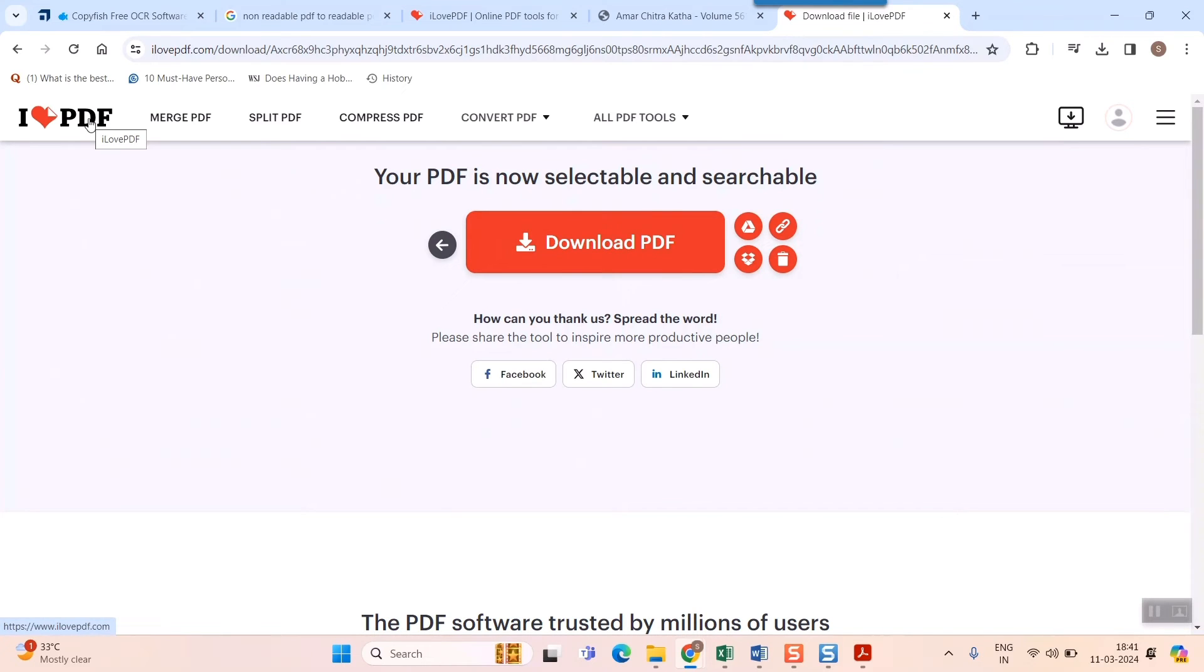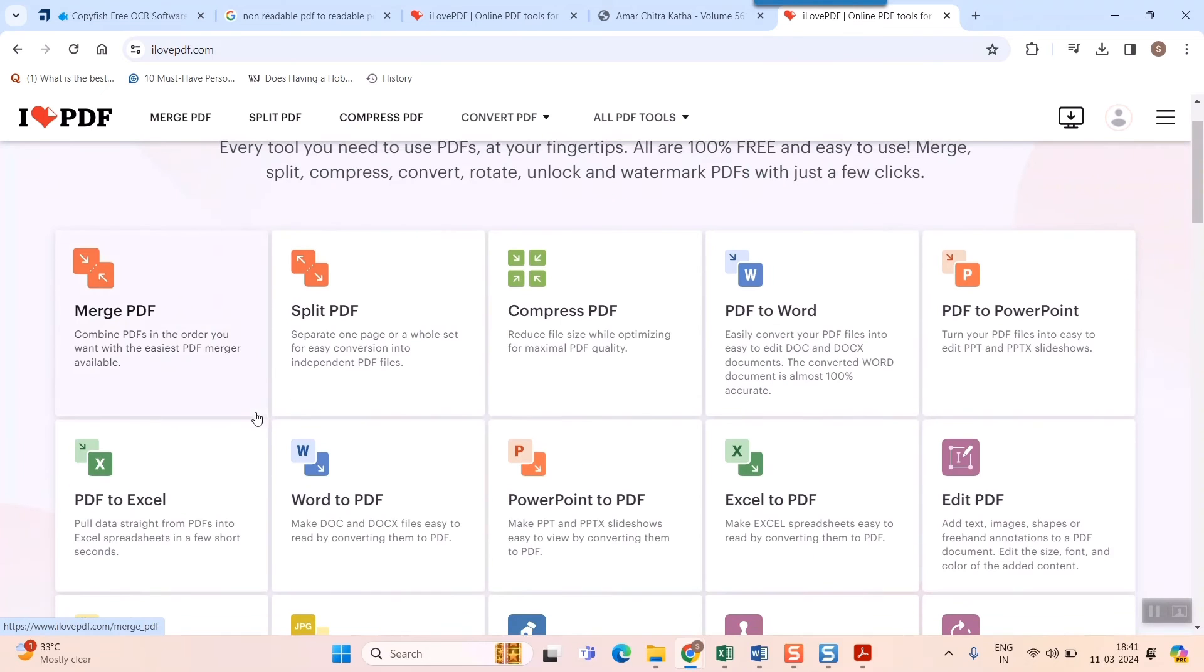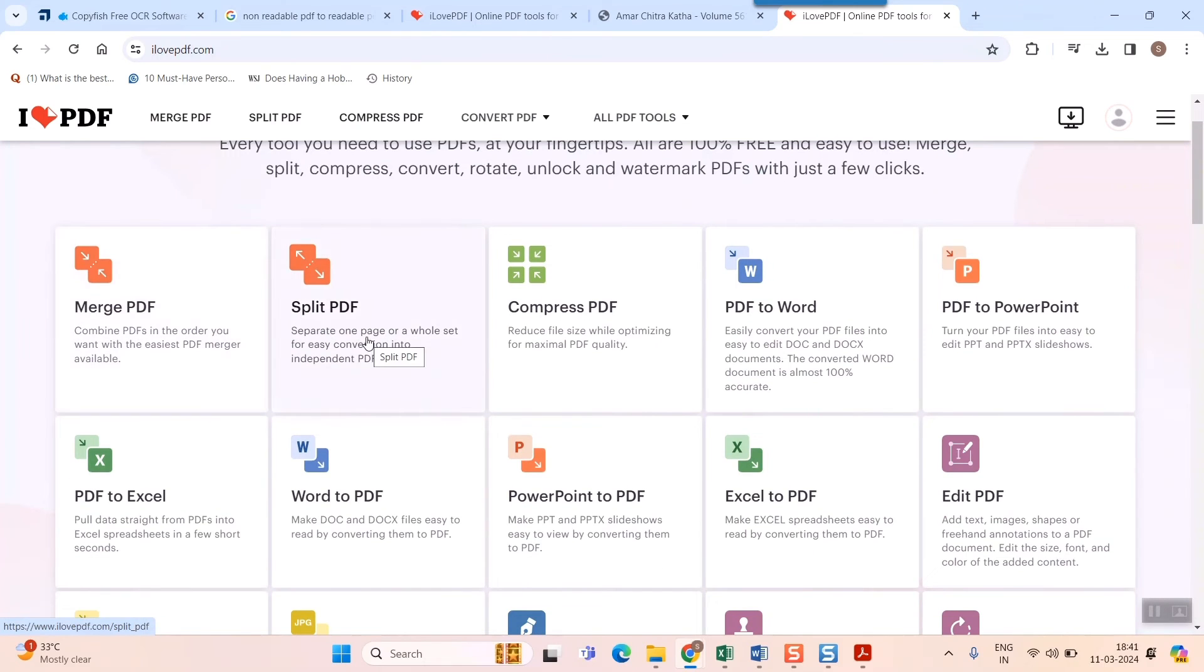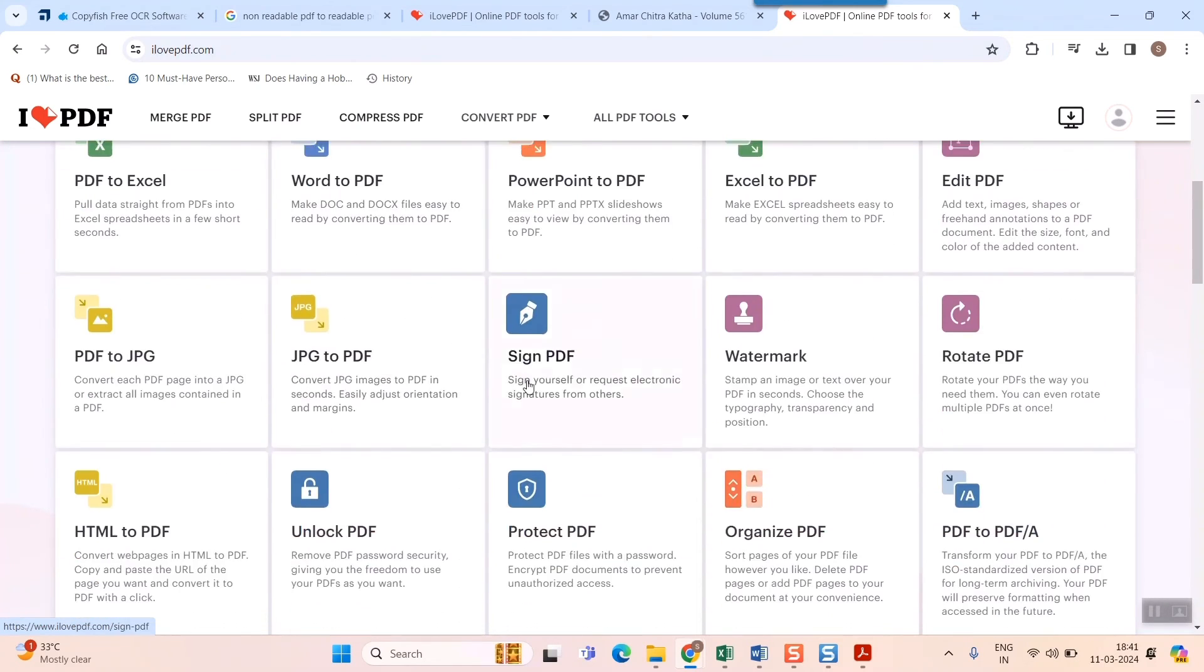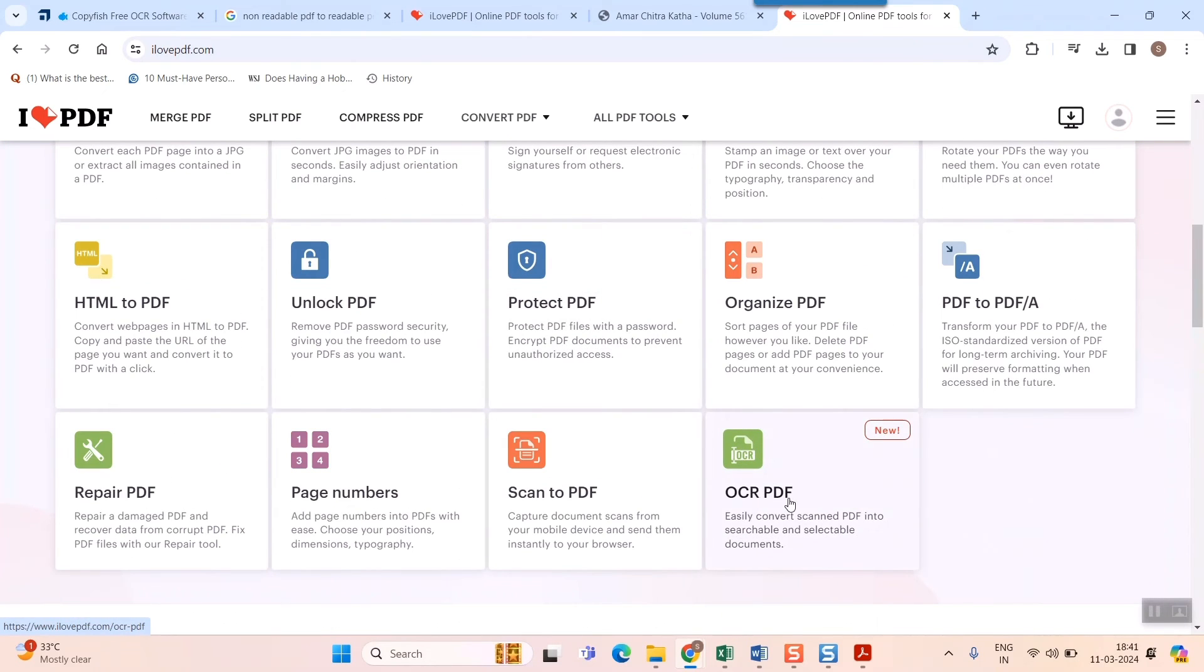So what I propose is you can use other features of this I Love PDF, that is if I click here, you can split the PDF into many pages and individually do all the OCR if at all it is not taking that much size of file at a time or if it is asking you for payment.